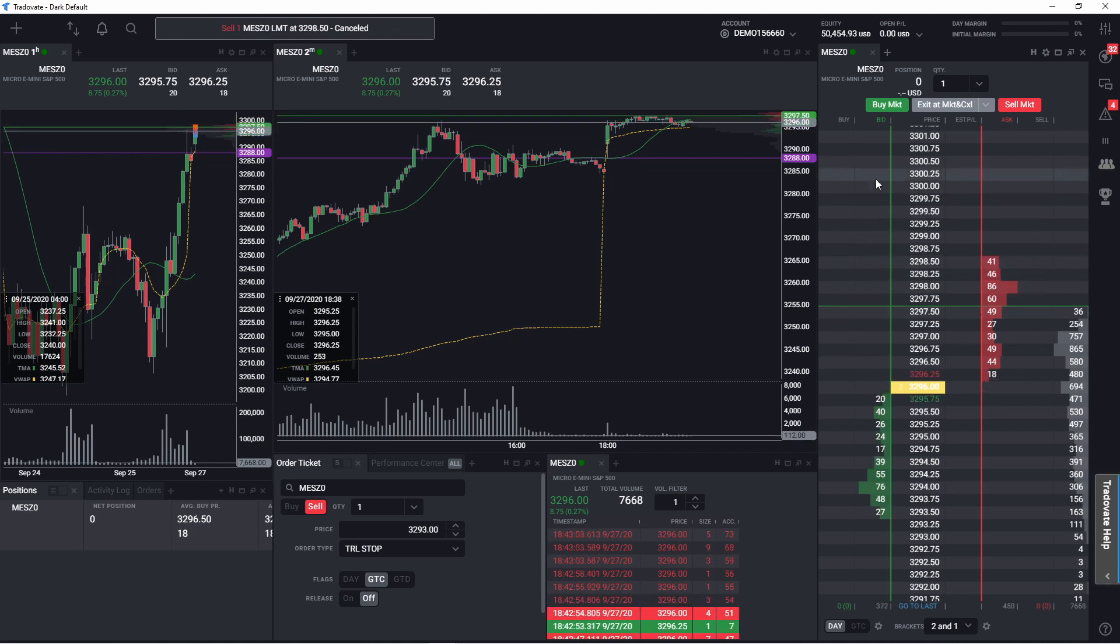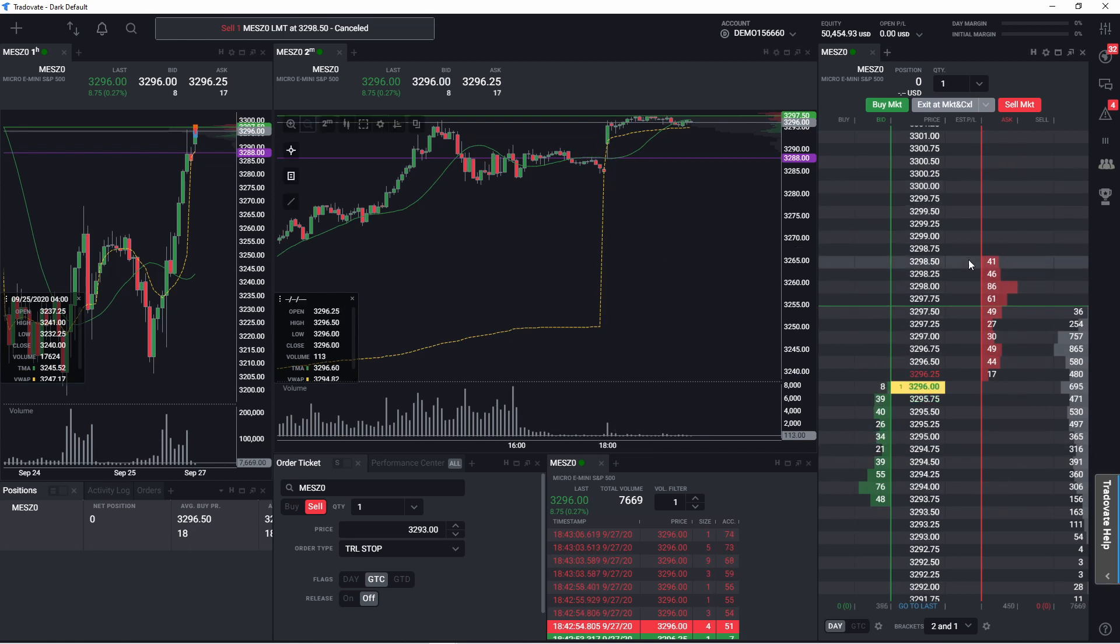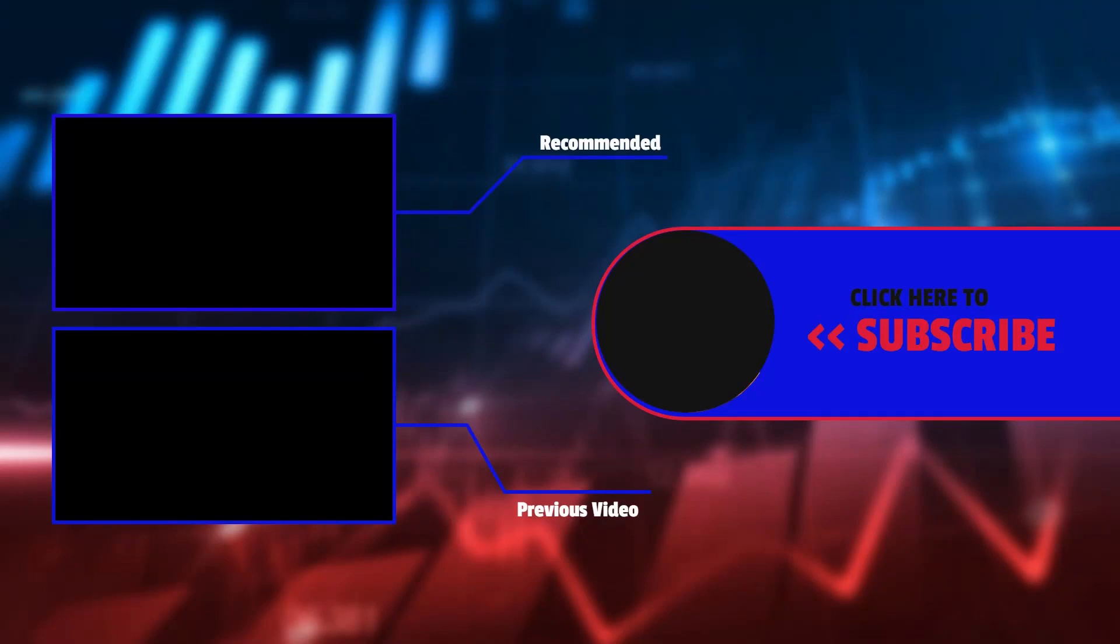So those are how you execute orders, get in and out of orders on the DOM, the chart and the order ticket. If you have any questions or anything that I can help you with, drop them down in the comments and I'll answer them and we'll see you when this market opens. Oh yeah, don't forget to subscribe and hit the like and we'll see you on our next video. Deuces.